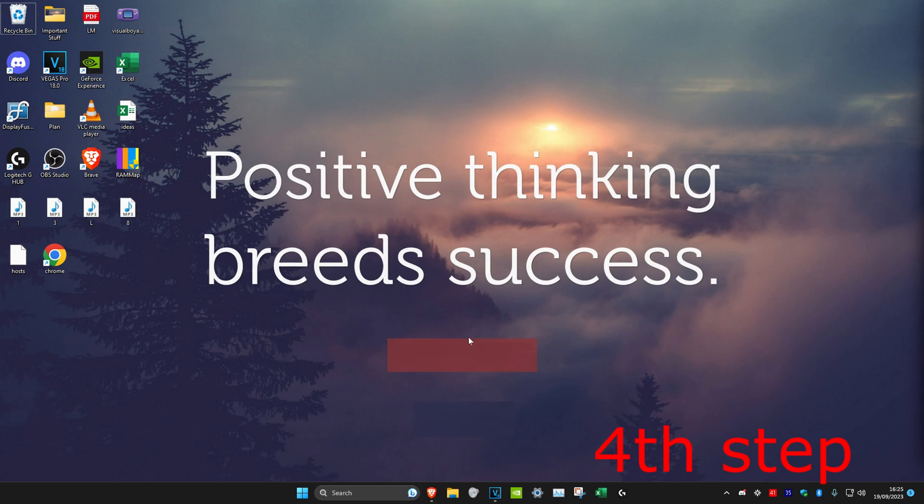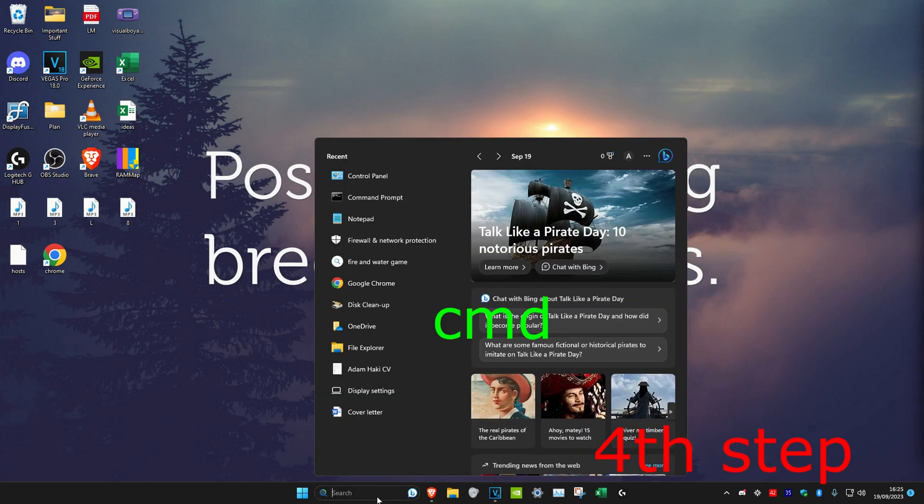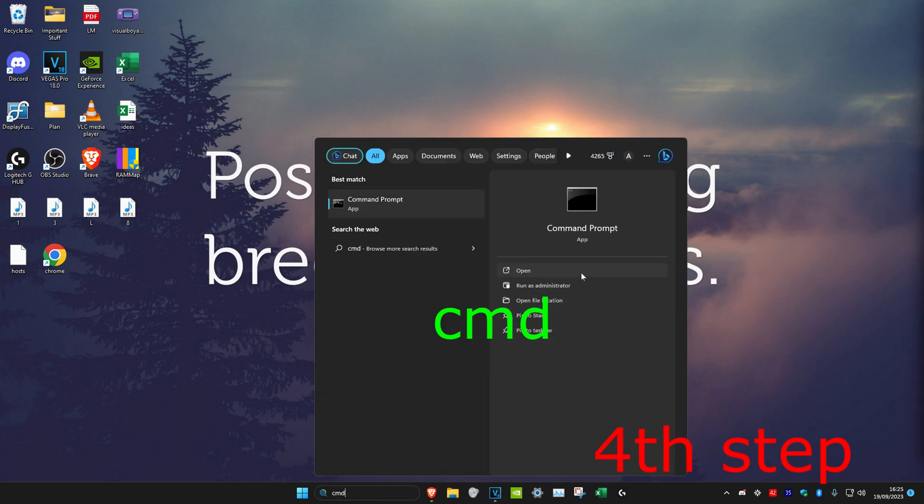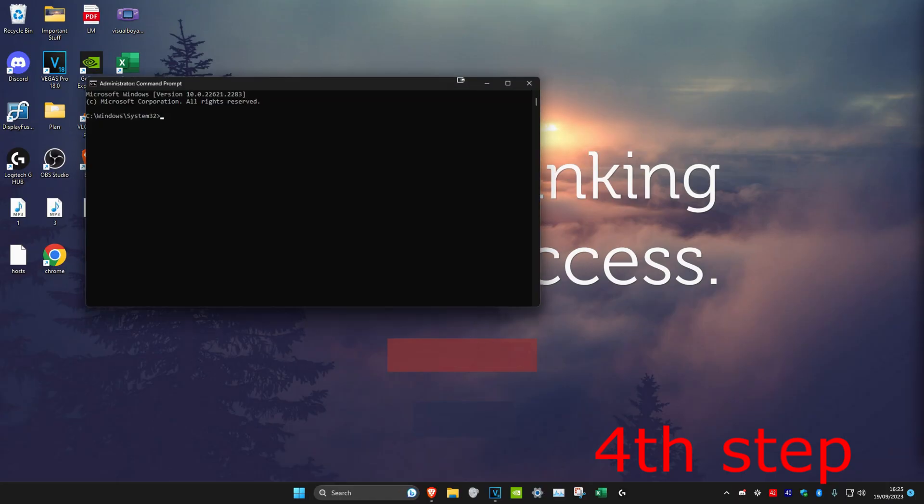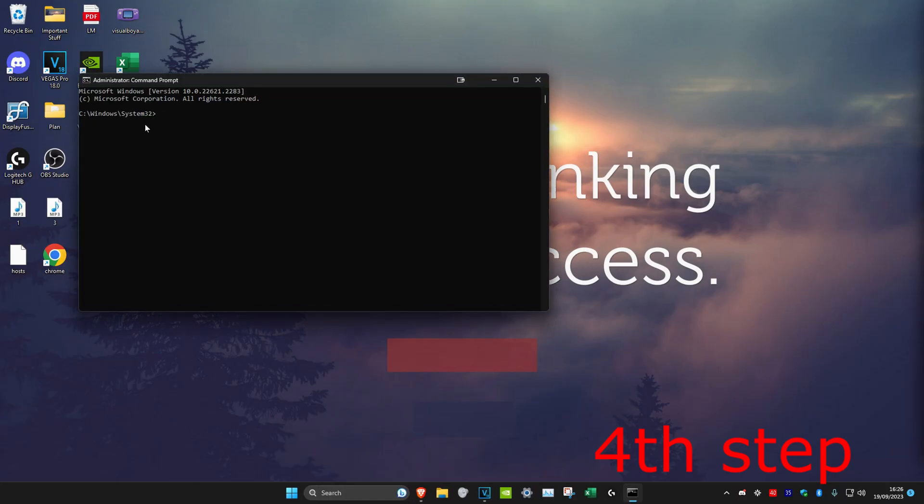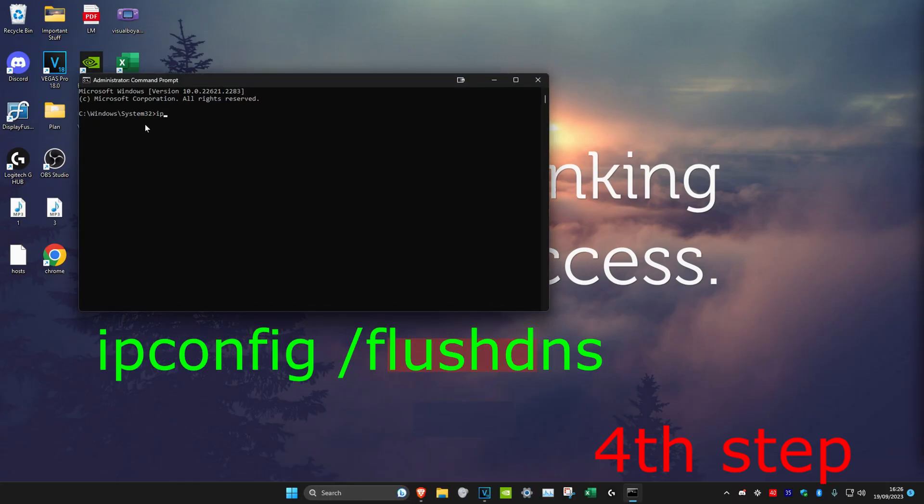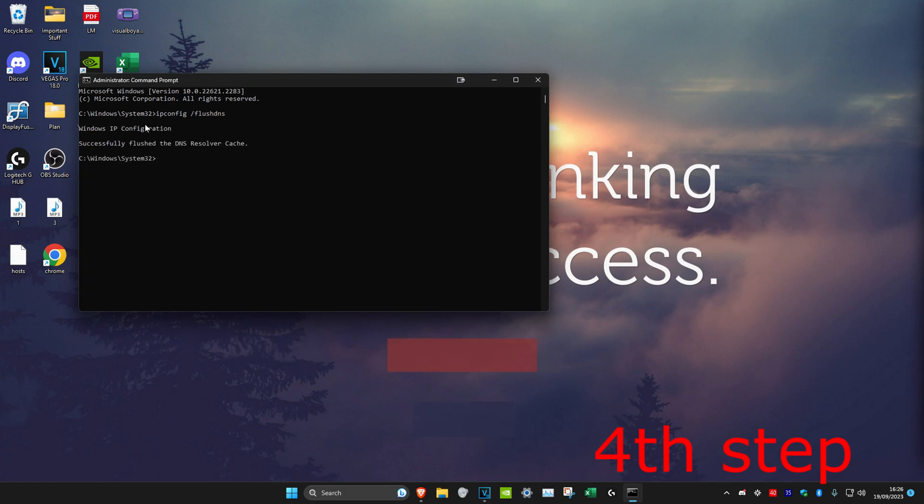Now for the next step, we're going to head over to search and type in CMD and click on Run as Administrator. Click on Yes. Once you're on it, we're going to type in ipconfig space forward slash flushdns and click on Enter.